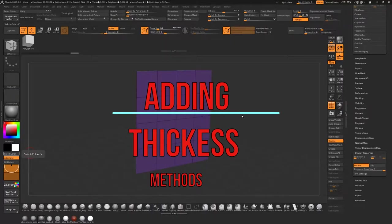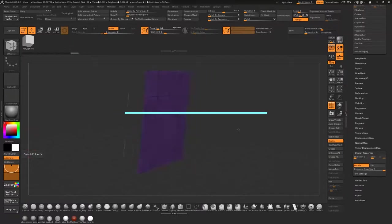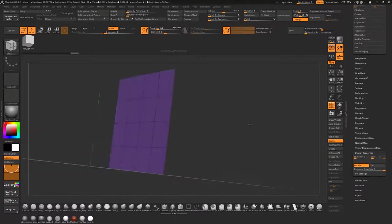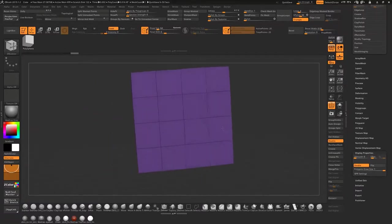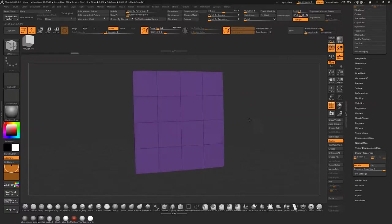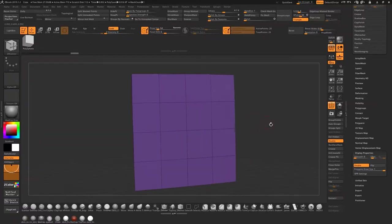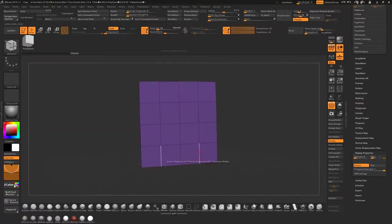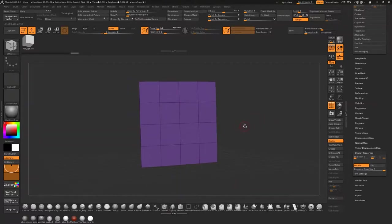Hi guys, this video is going to be on how to create thickness using a plane. This was actually a cube I deleted the rest of through a couple of different methods. One being Z modeler.